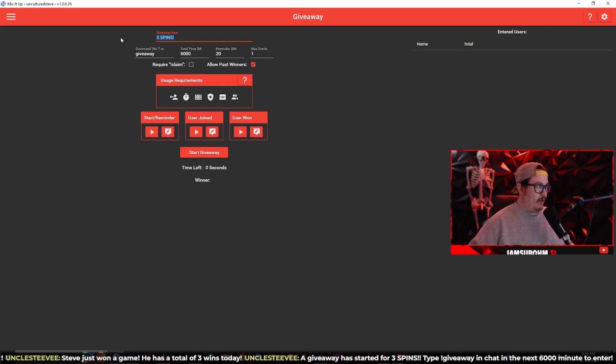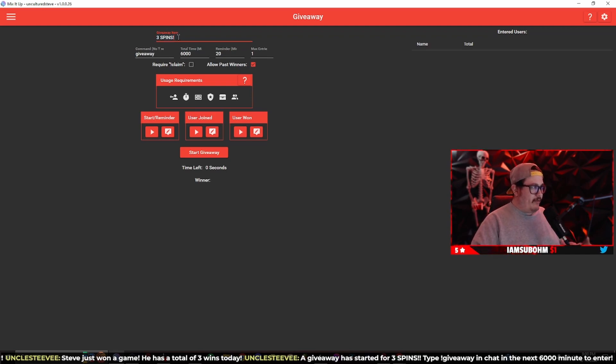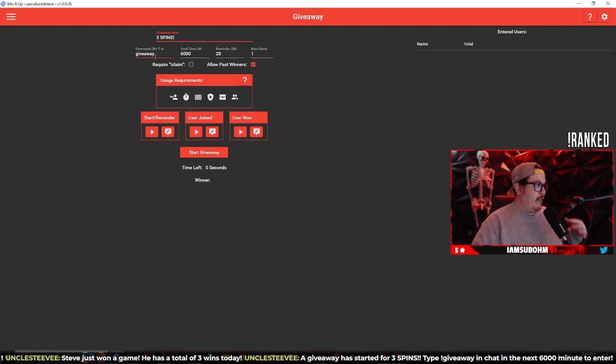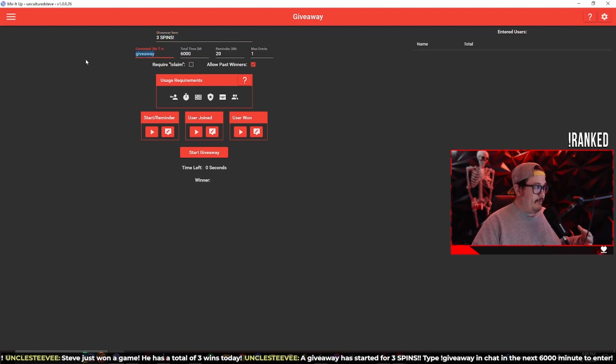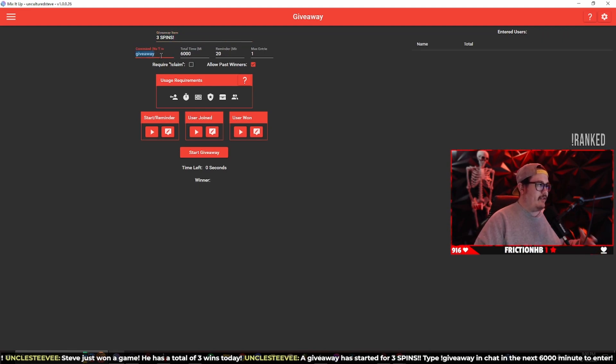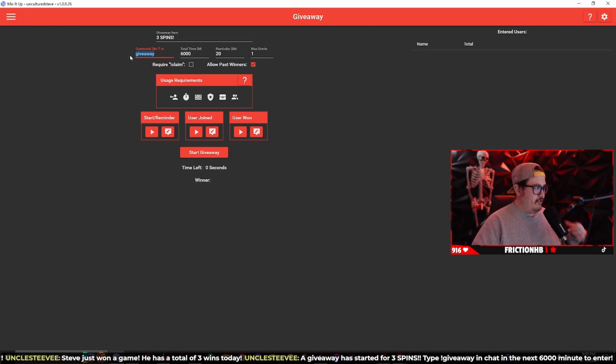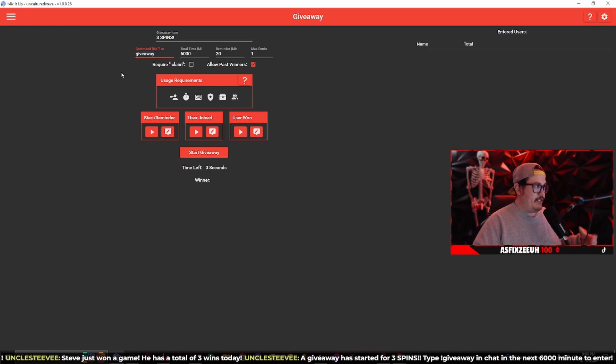So I'm giving away three free spins. The command itself is going to be giveaway or you can name it whatever you want. This is what the user is going to type in chat, so it's going to be exclamation point giveaway in the Twitch chat to trigger this and enter the giveaway.